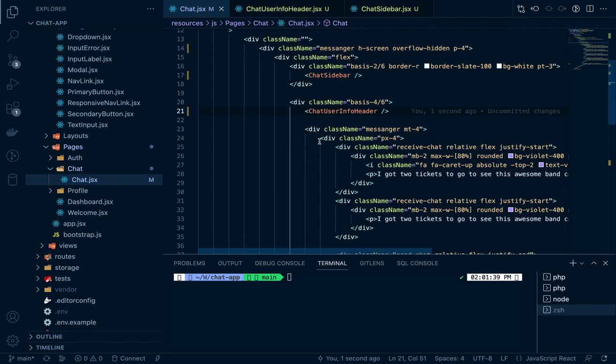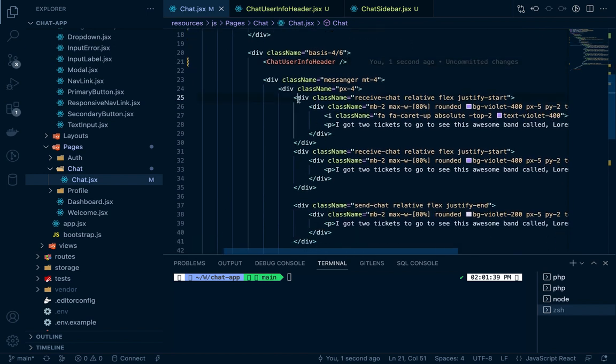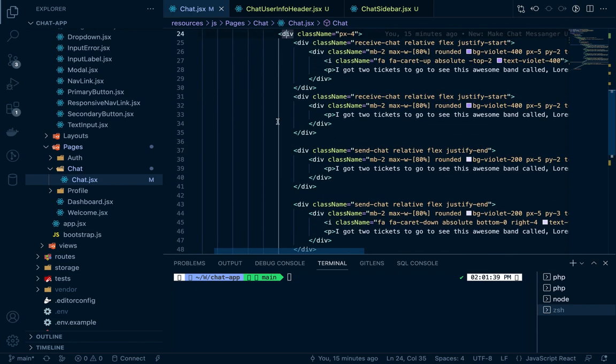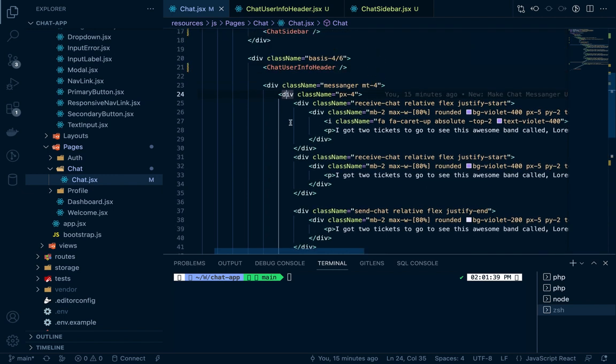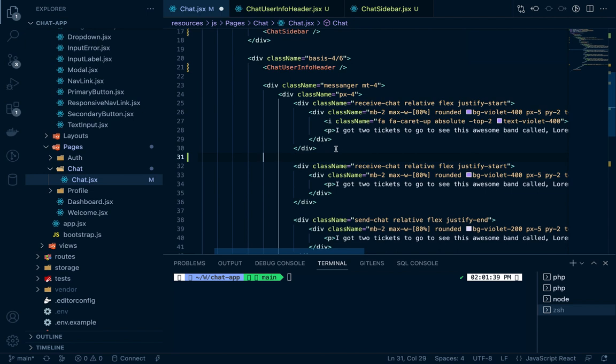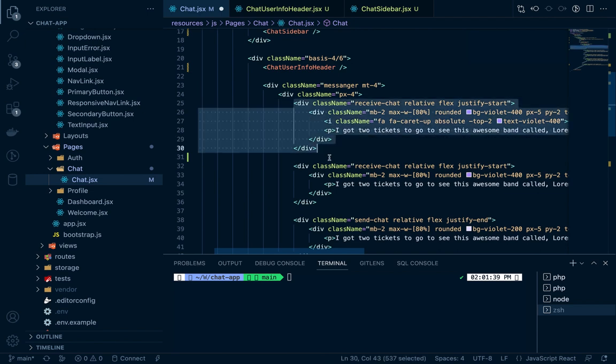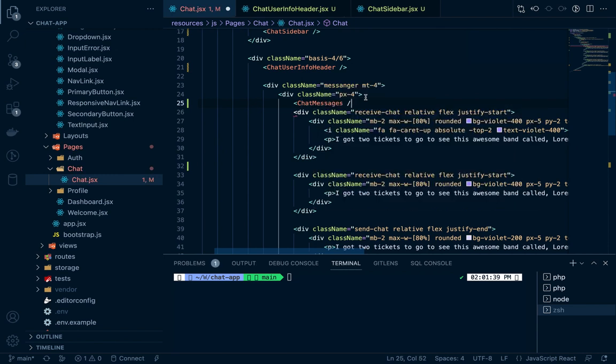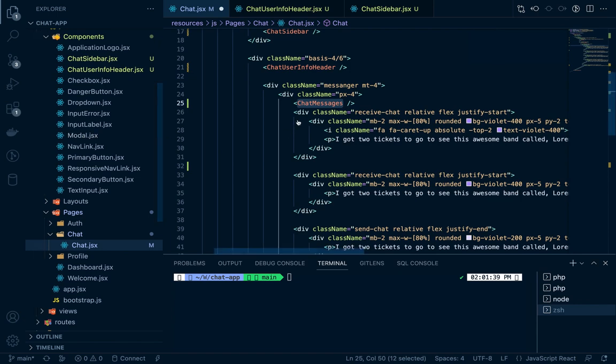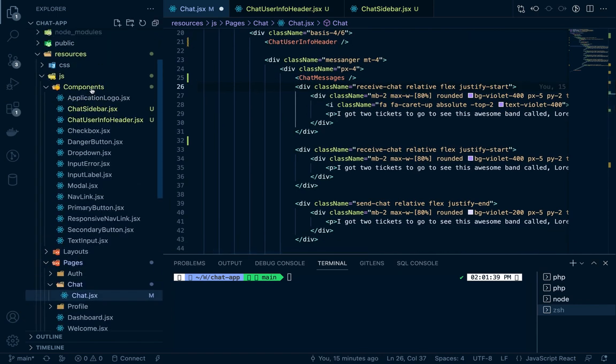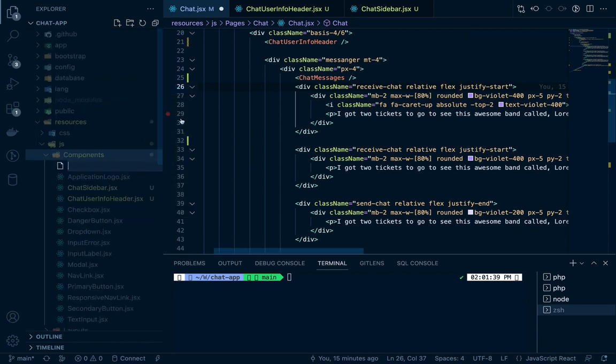Next we'll break down our messages. We have some different messages, so divide this for a single message. We can break this to a component. We'll make a chat messages component. We'll move this from here to there. Click on component, new file, it would be ChatMessages.jsx.